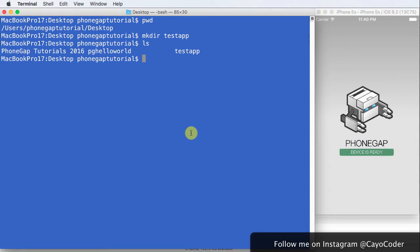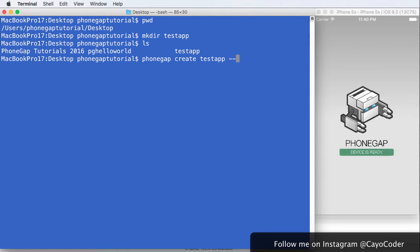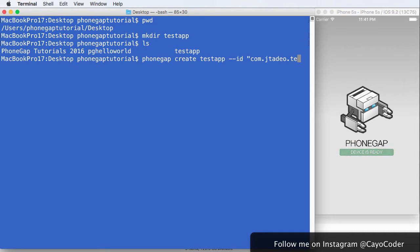Now, to create an app, we have to type in PhoneGap, and we have to say create testapp. So we're entering the directory there, and then we're going to give it the ID, and the ID is similar to a mobile provisioning profile or app ID. So we'll call it com.jtadeo for me, testapp.